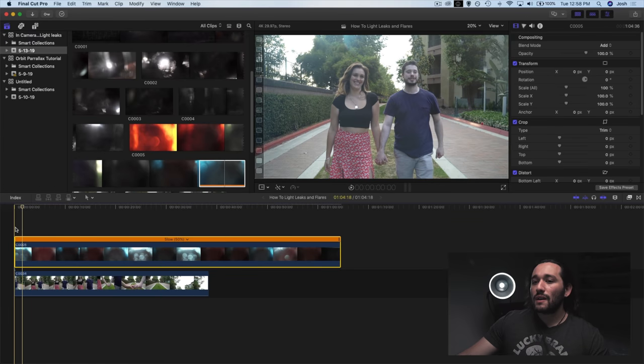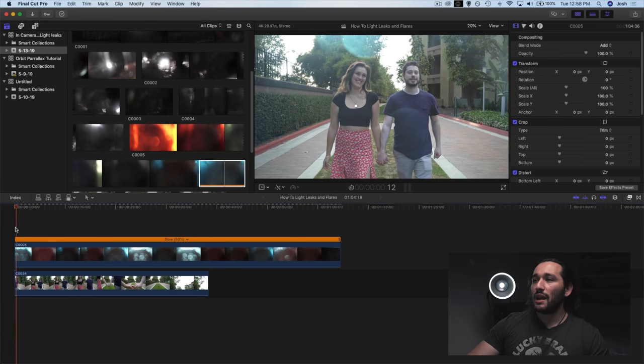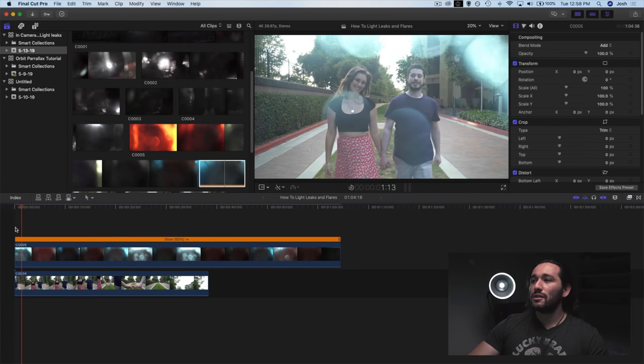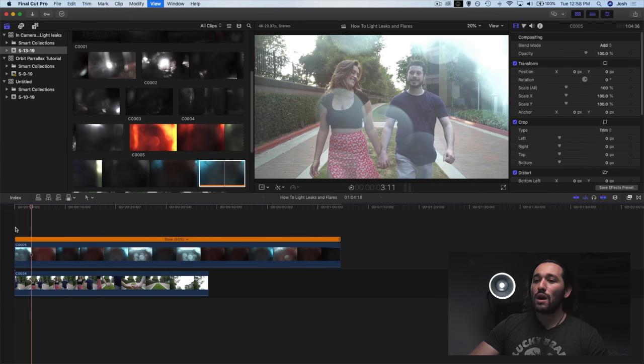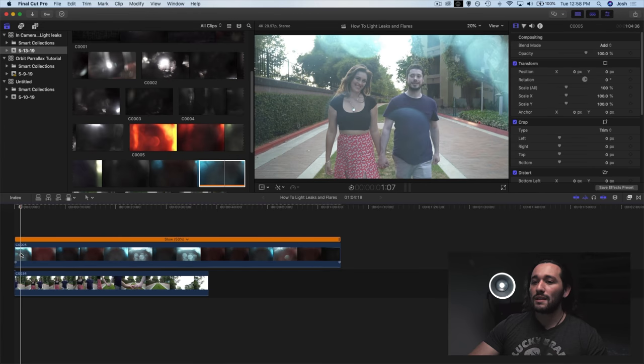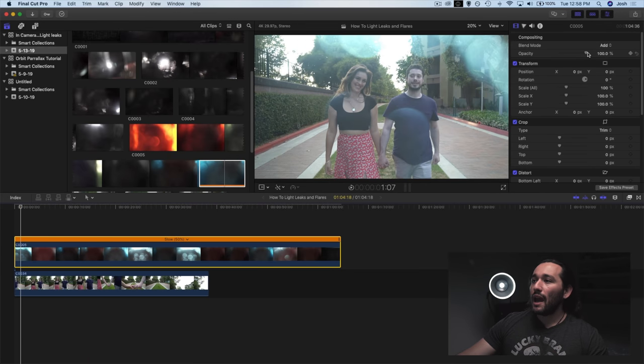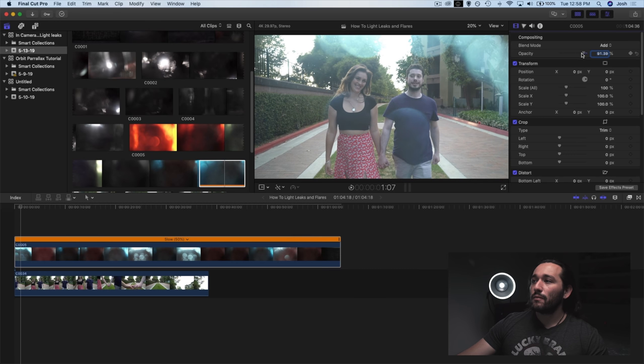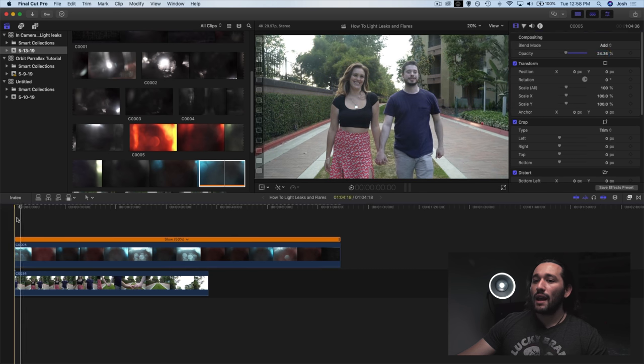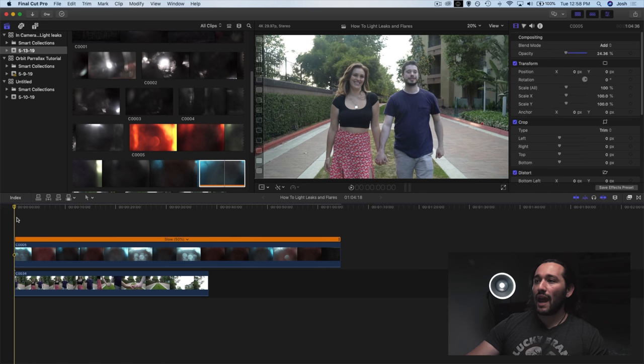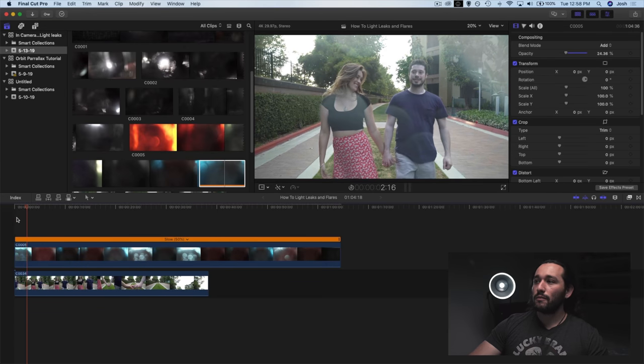Now, if you notice here, it's still very dominating over the clip. There's just too much in my opinion. I want a lot less. So we can actually go over to opacity and drop down the opacity just like that. And now we have a fainter light leak.